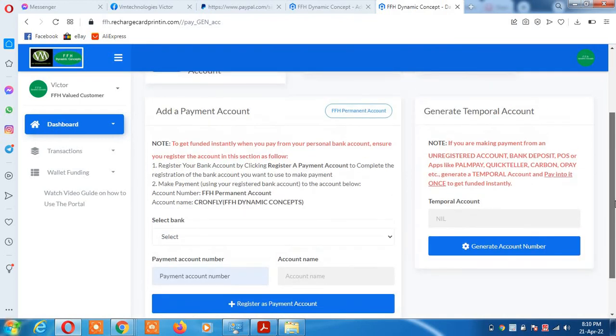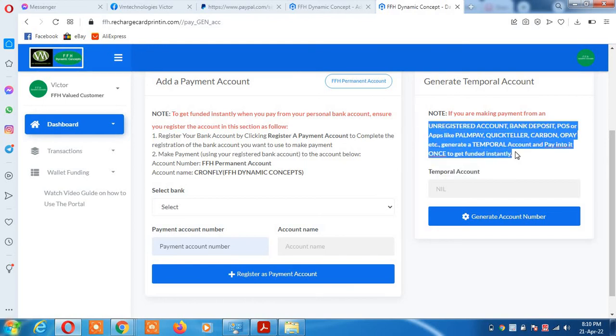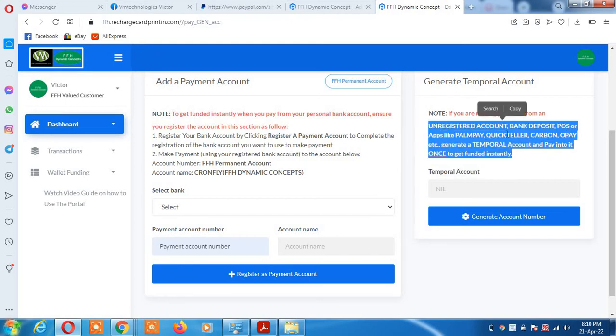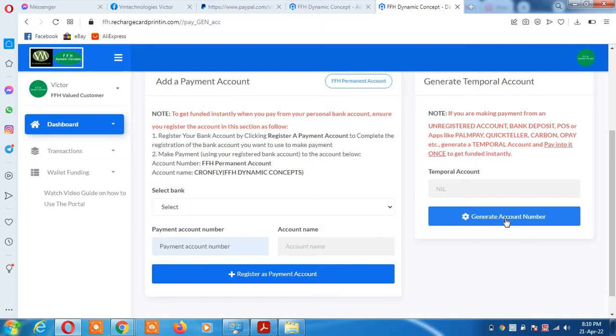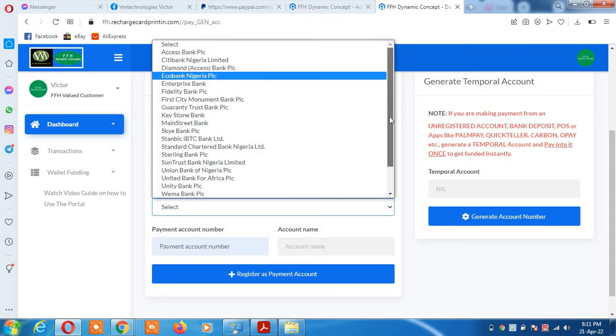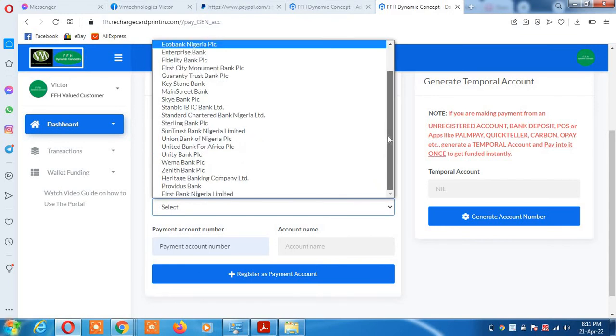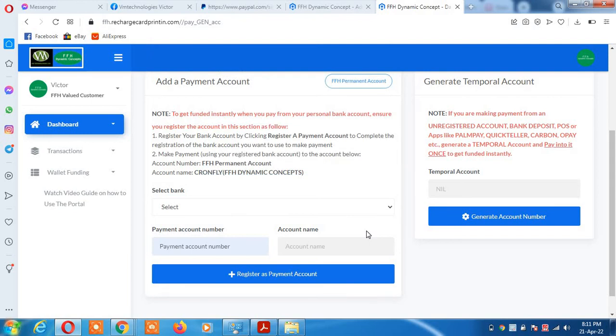I'll take it again. If you are using Access Bank and any of these categories of bank apps, POS, OPay, Quickteller, Carbon, they belong to the temporary account category. Click and generate account number, transfer the money from any source into the account, and the system will know you are the owner of that transfer. If you're not using any of these apps and not using Access Bank, you are free to use the other options apart from Access Bank.